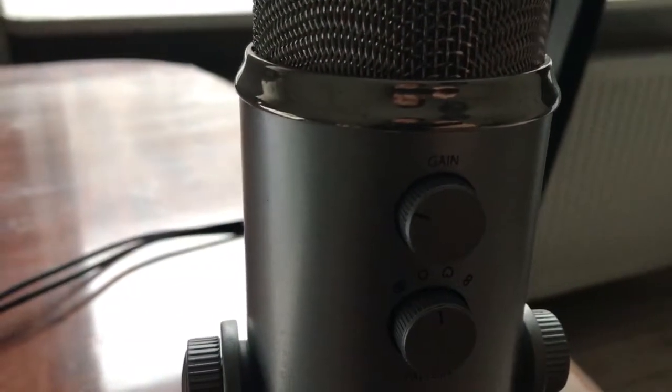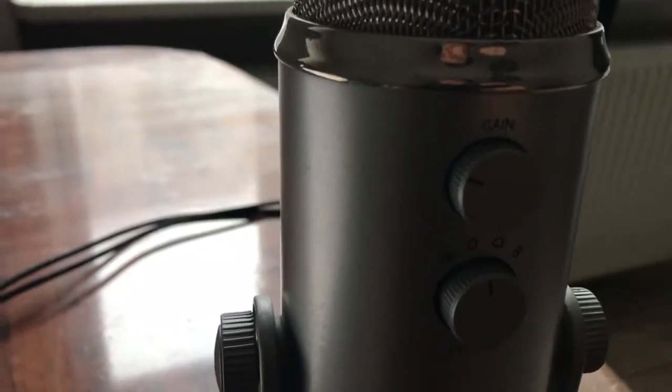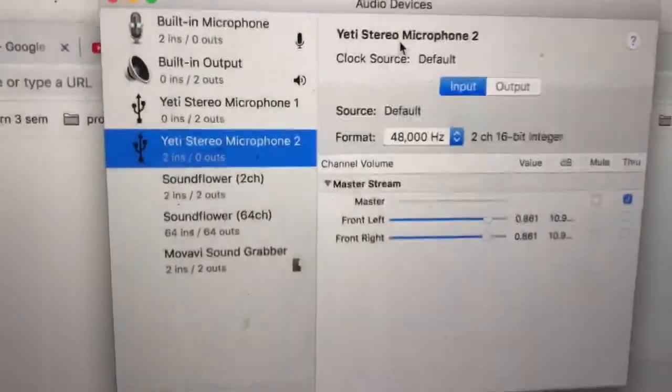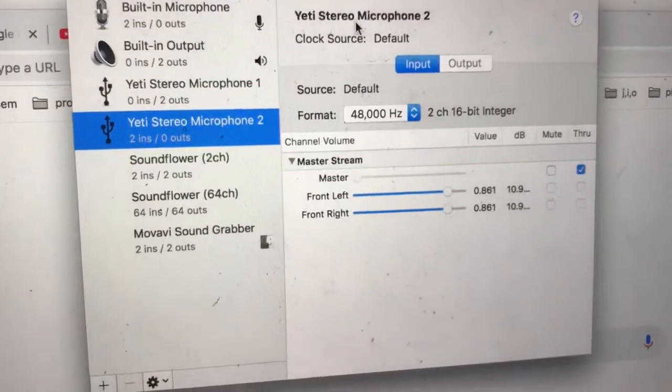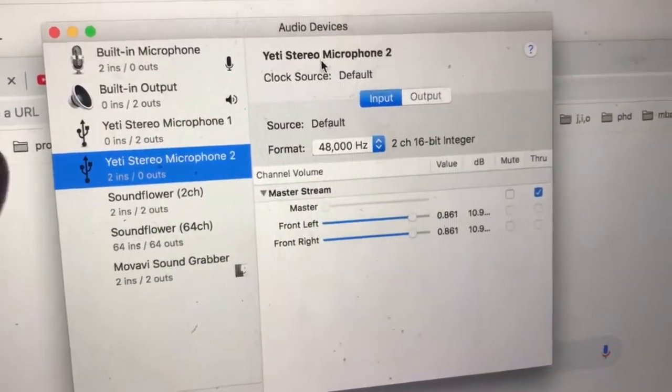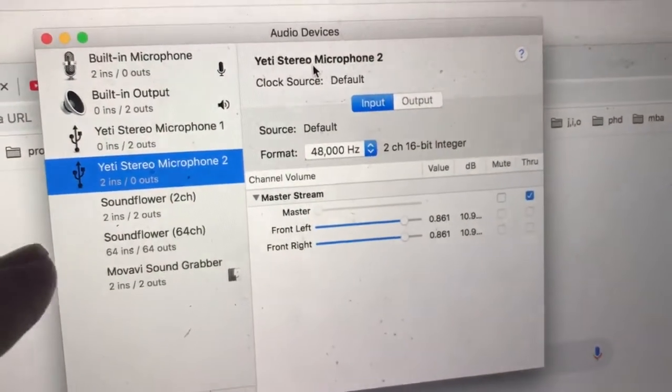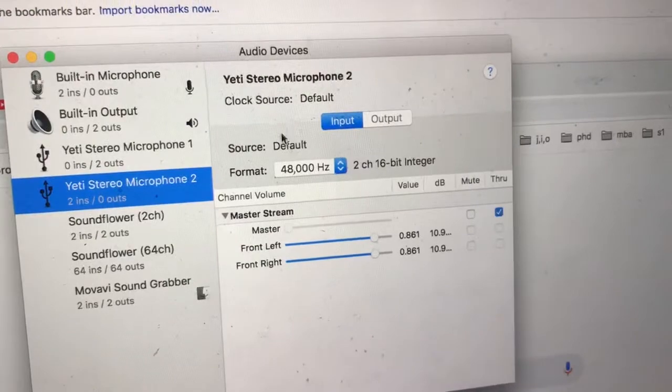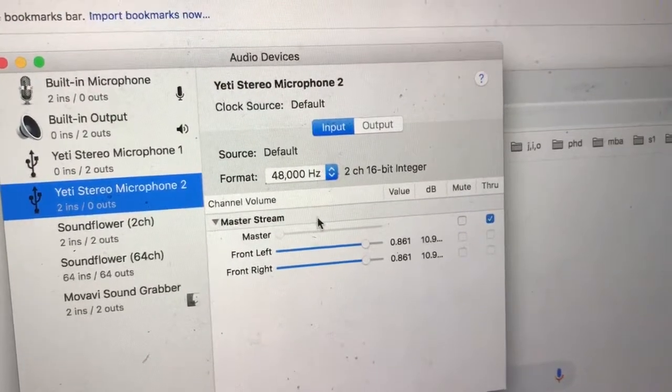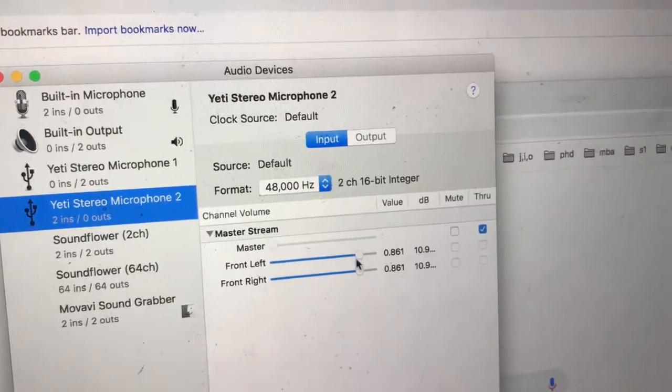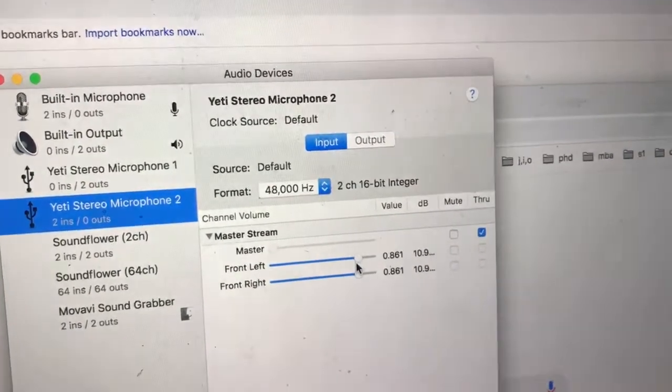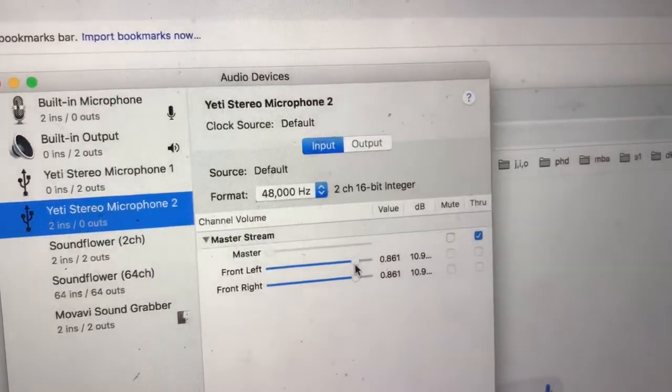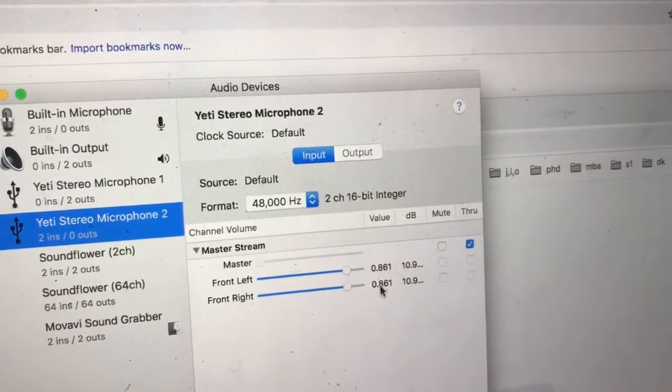Then just go to audio settings on your Mac, for example. Here are my audio settings. I have the Yeti stereo microphone here, and for input I set it up really high - like 80% or something.